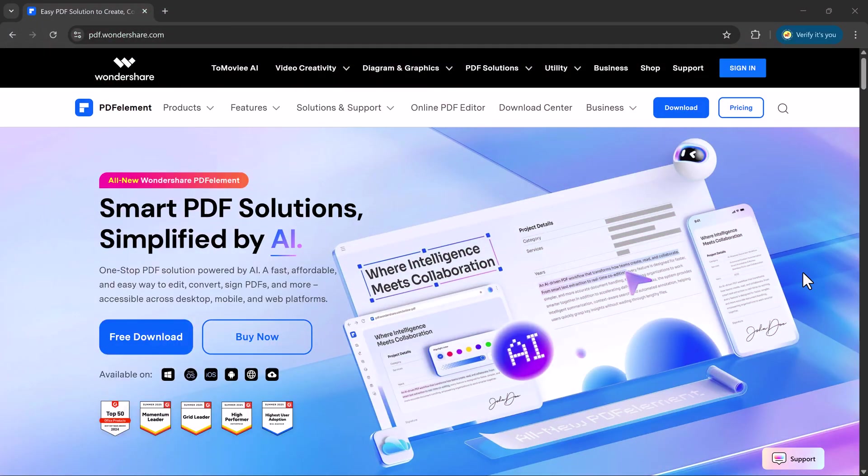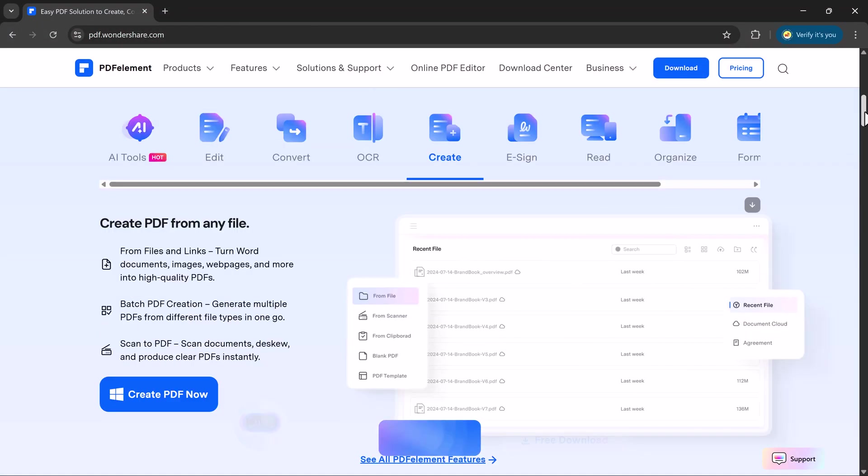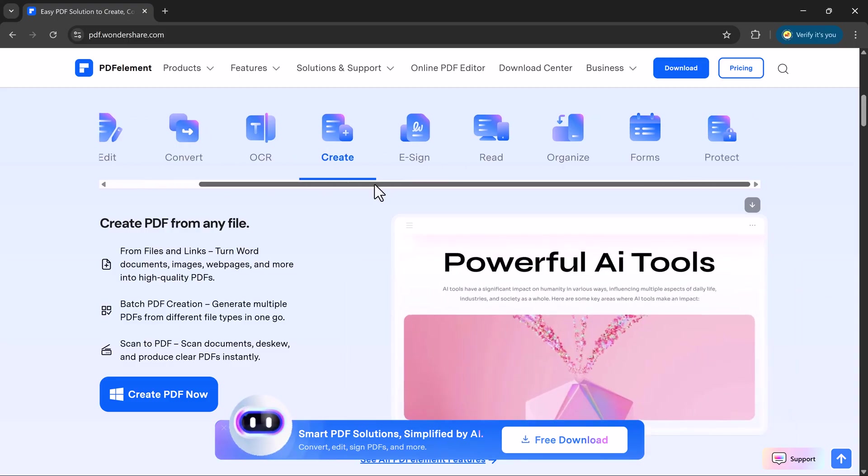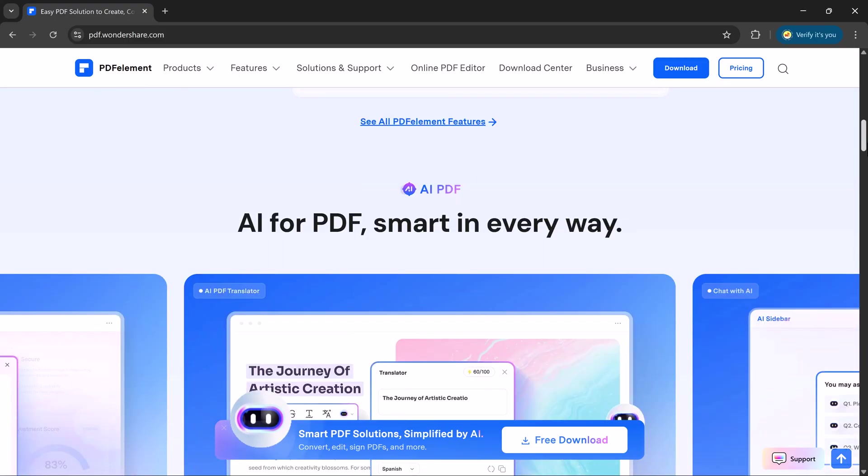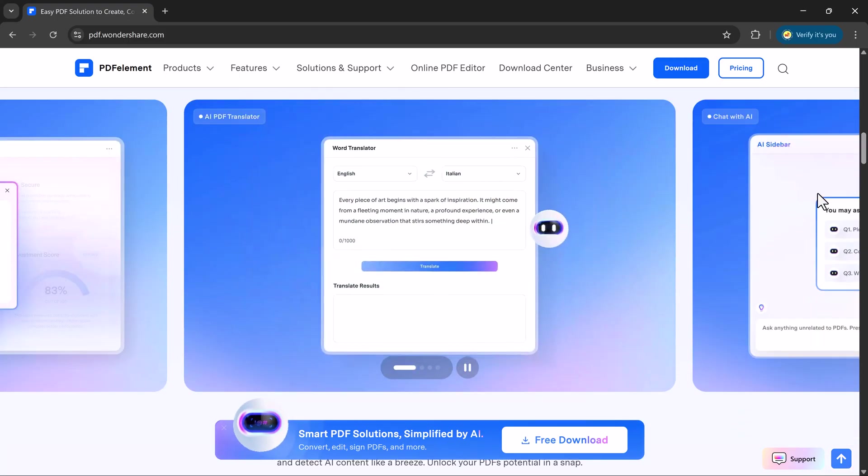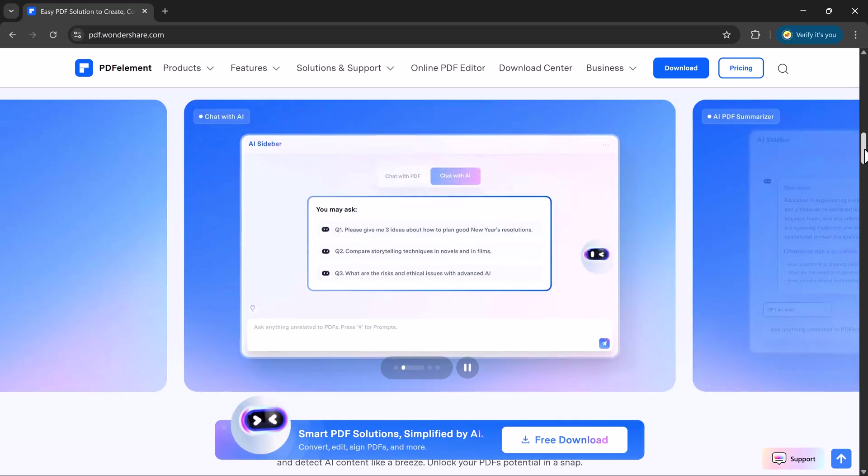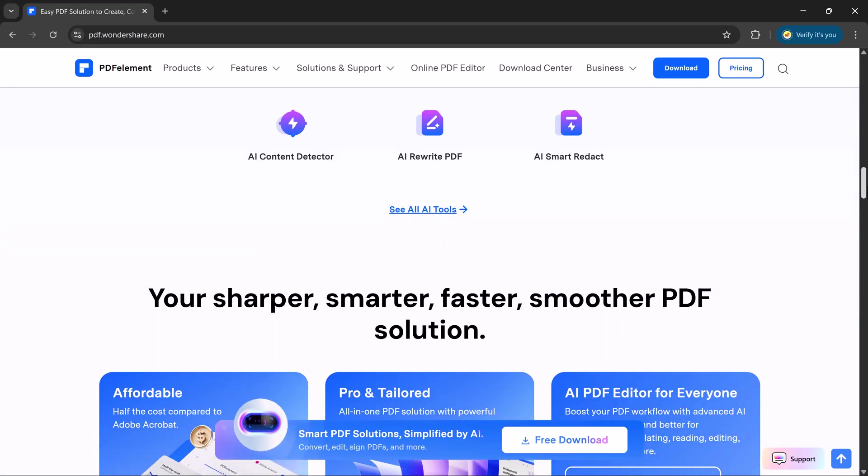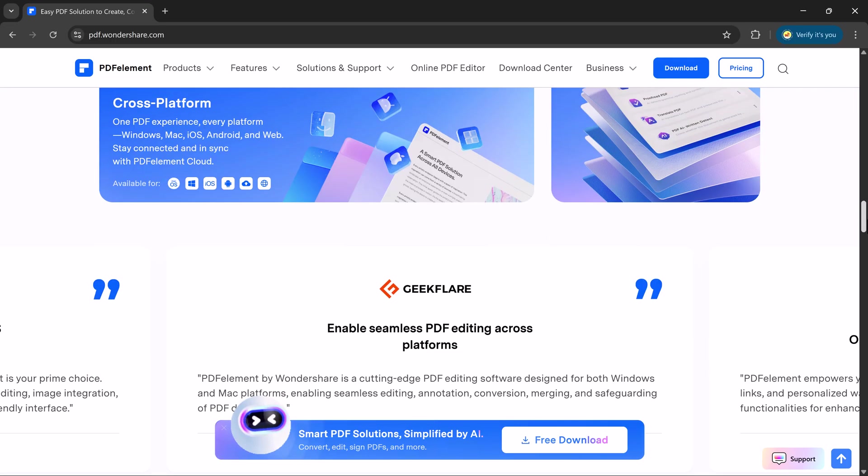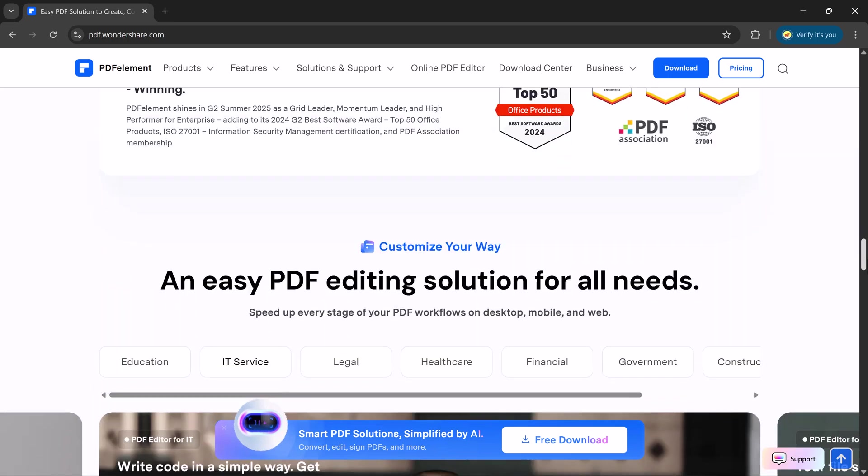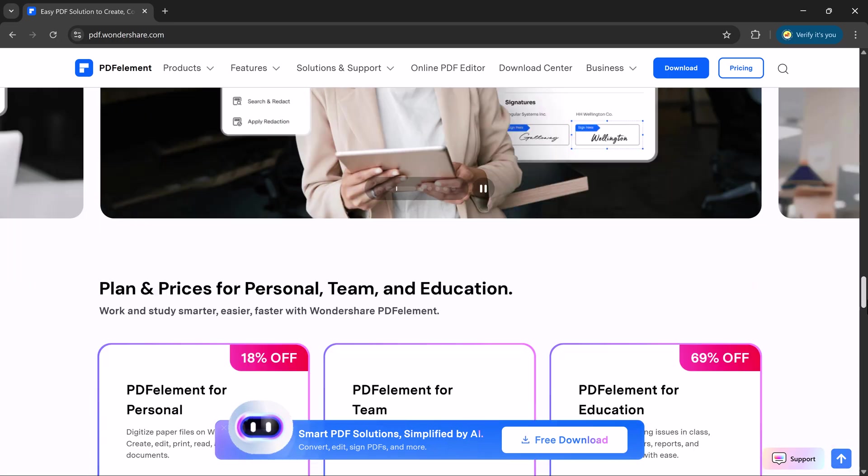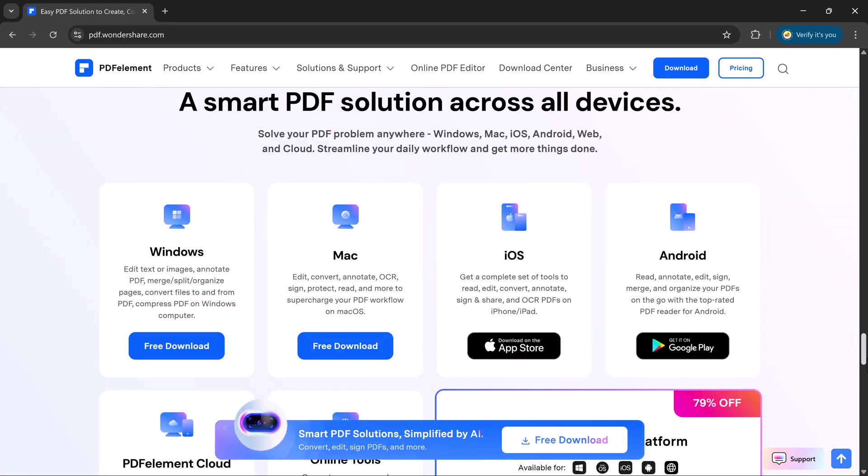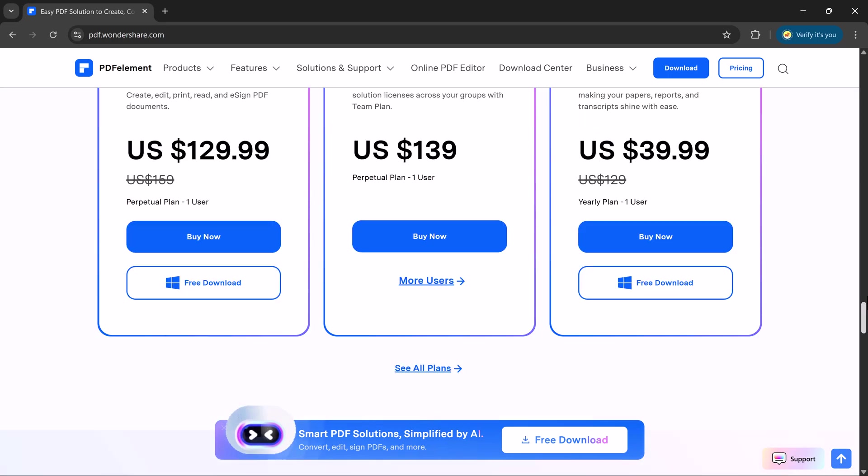So once you click on the link in the description, you'll be taken straight to the official PDF Element website. The page looks super clean and easy to navigate. Here, the first thing you'll see is the free download button. Go ahead and click it. Once the setup file is downloaded, simply install it like any normal software.